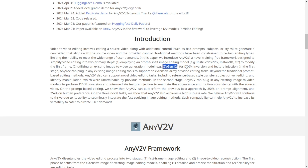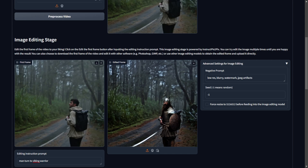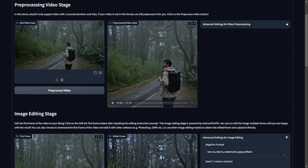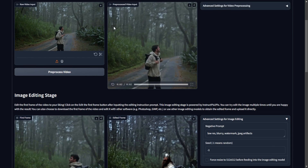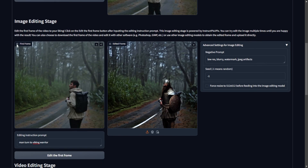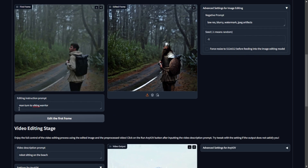It follows up using another diffusion model called i2vGenXL with the DDIM sampling scheduler, which targets consistent stylistic sampling. Here's another example using a man hiking in a forest for the two-second source video clip. After processing to crop the dimensions for AnyV2V, we have the initial video frame for editing. I'll prompt it to turn the man into a Viking warrior outfit style.